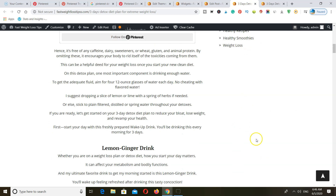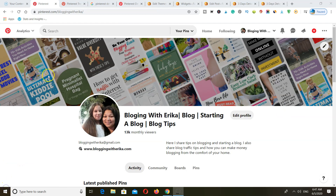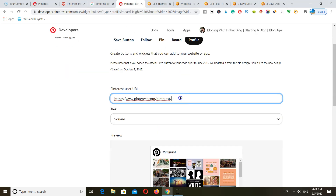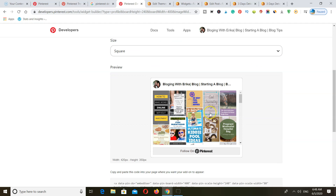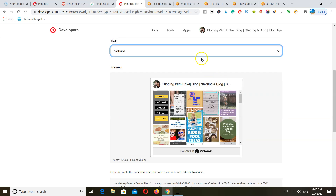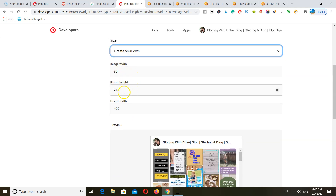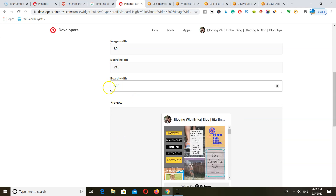To do this, copy the link of your Pinterest profile and go back to Developer Tools and paste in your link. But you need to select 'profile' because you want people to follow your whole profile and not just specific boards. Once you do this, it's going to bring up your Pinterest profile so that when someone clicks the Follow on Pinterest button it gets them to follow your complete profile. You also need to change the size of this widget — keep the image size to 80, the board height to 240, and for the width add 300.